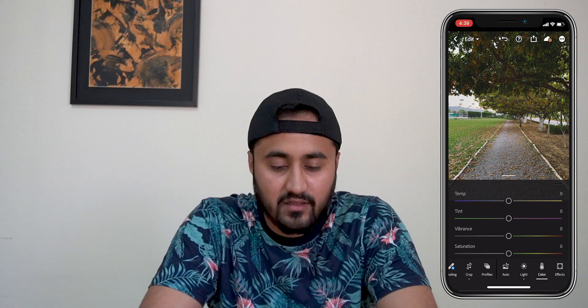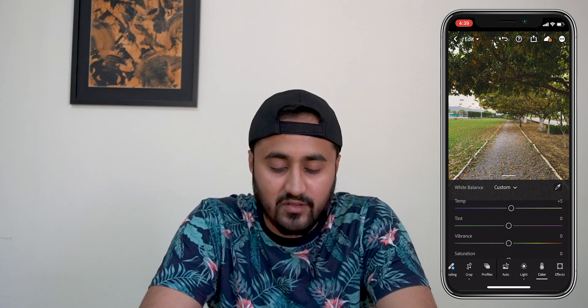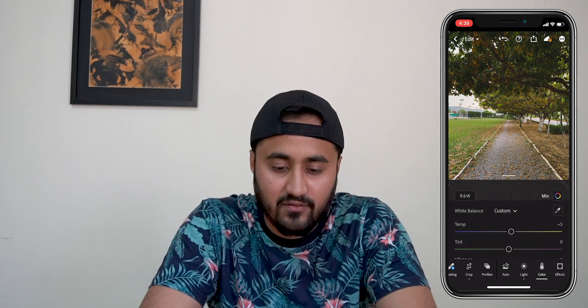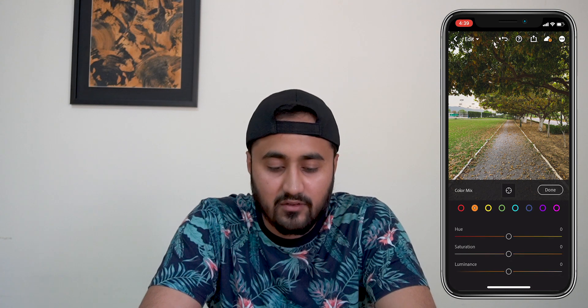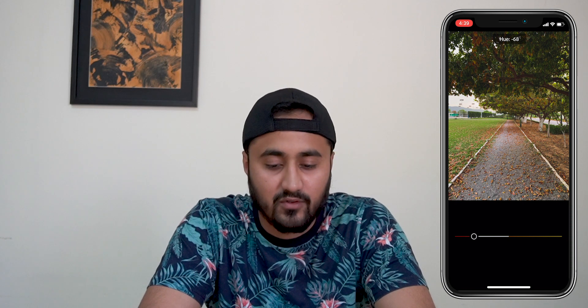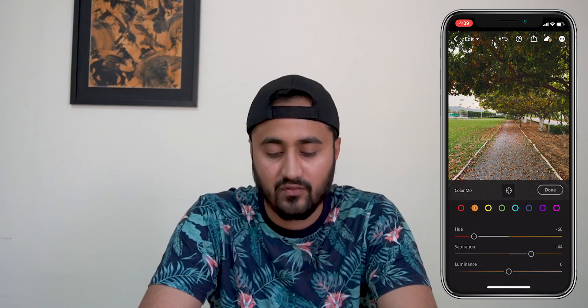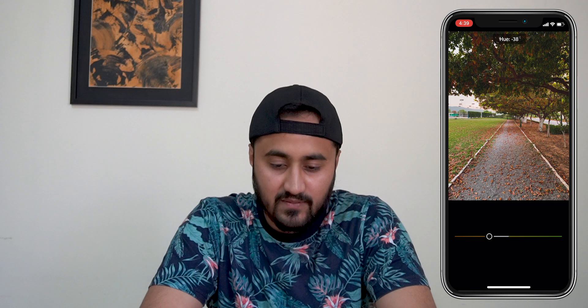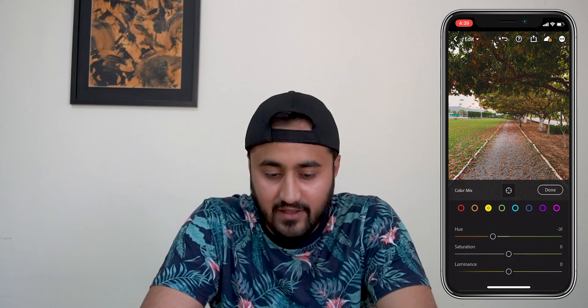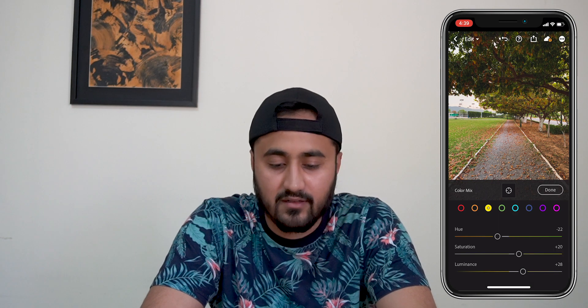I want this to be a bit of a warmer picture, so I'm going to increase the temperature and a little bit of vibrance. Now I'm going into the orange — I'm going to increase it, but I'm also going to change the hue because I want a slightly different kind of orange. Same with yellow — you can see it's affecting it, but I want to decrease it a bit or increase the luminance.